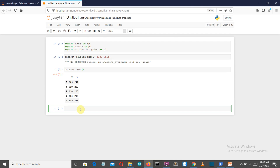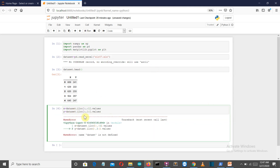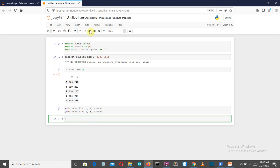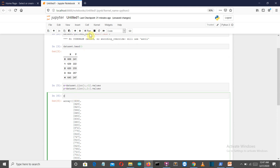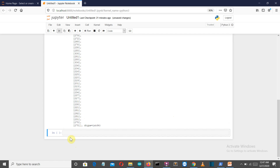Now let's create our x and y variables to store the independent and dependent variables from the dataset. I'm not going to explain the iloc commands here as I've covered those in dedicated pandas and numpy videos — you can find the links in the description. Let's also plot a graph to verify whether the dataset is following a linear pattern.